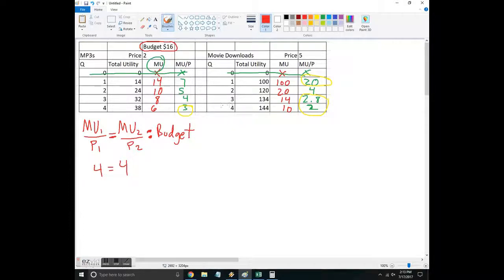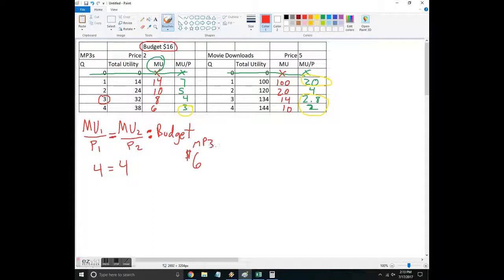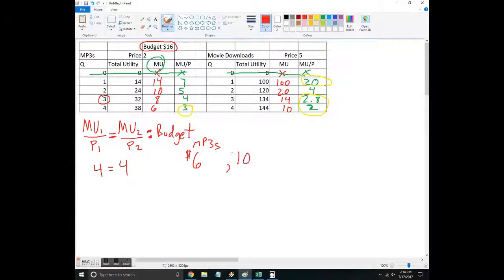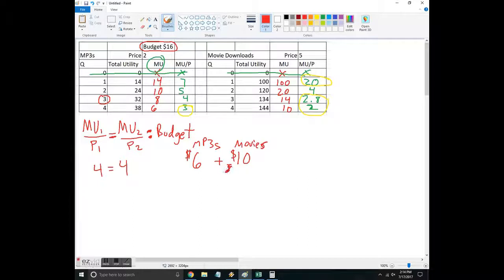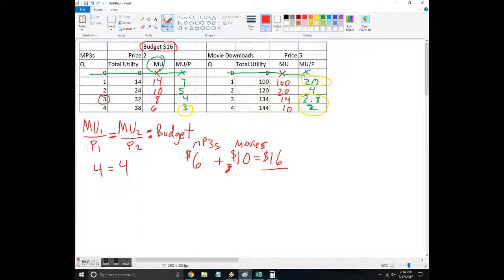So remember I have $16 to spend. So here it's 3 MP3s times 2. So that would be $6 spent on MP3s. And then 2 movies, and the movies are $5 each. So I'd be spending $10 on movies. Does that work? 16 plus, or sorry, 10 plus 6 is 16. So looks good to me. So it looks like I've satisfied the constraint. And so just kind of follow the steps and you'll get there.